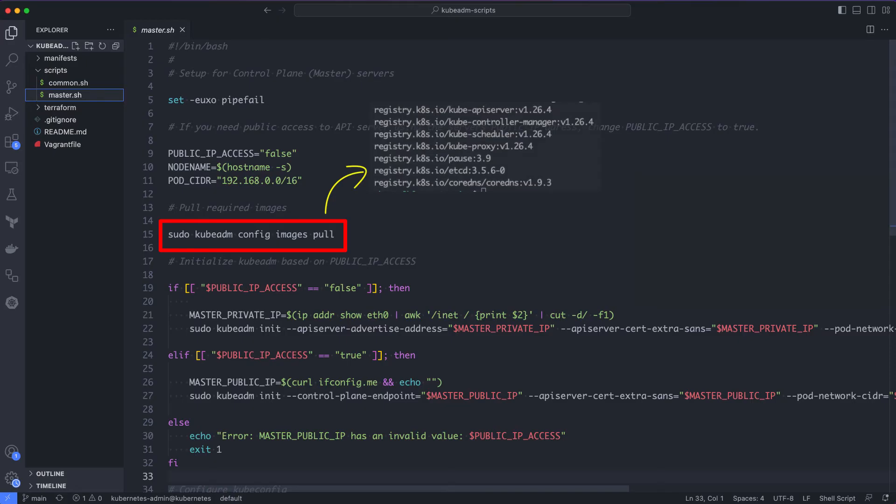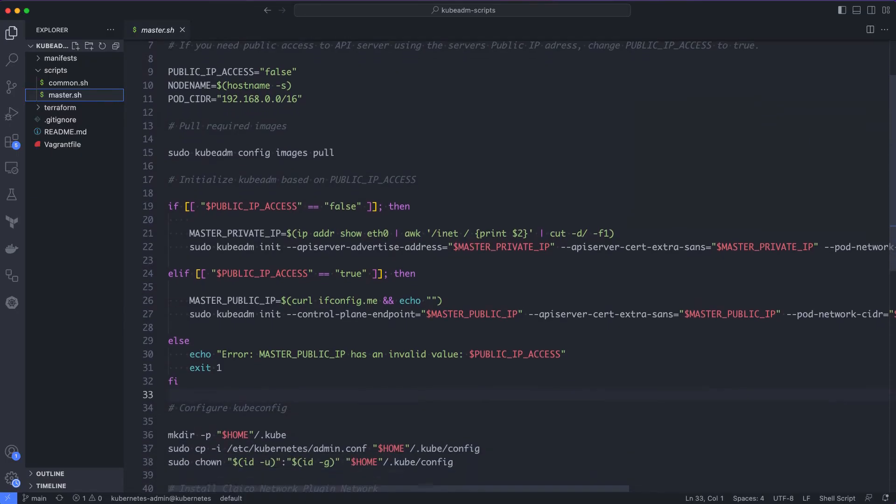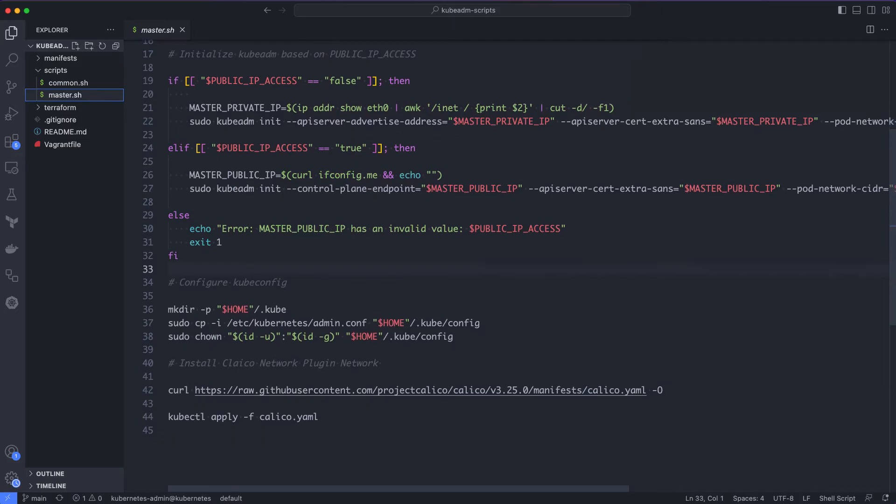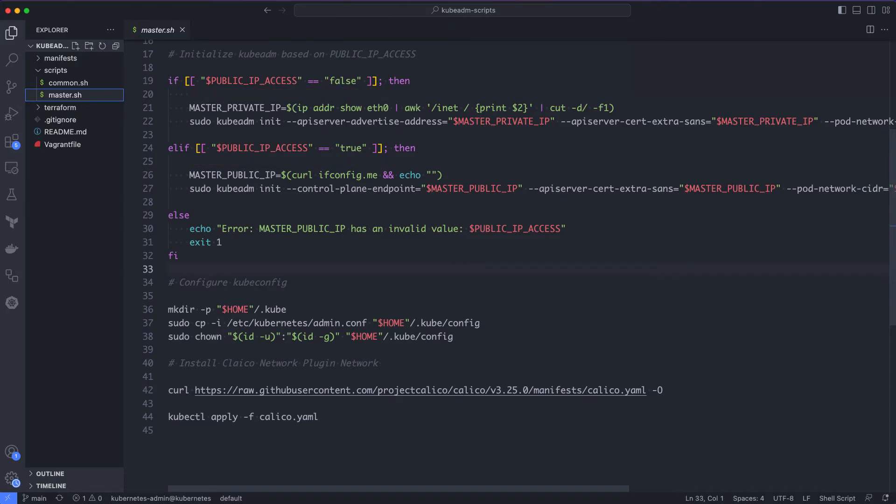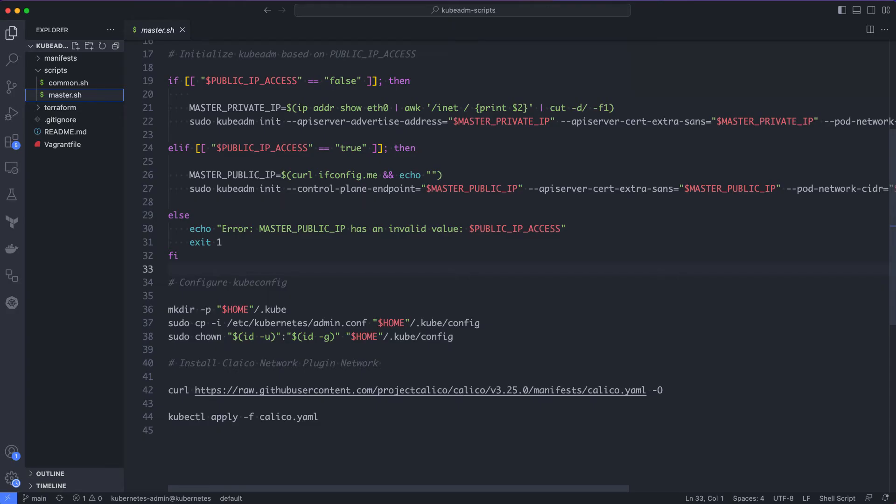Then, we have a condition to check if the public IP access is set to true or false. If it is false, then we fetch the private IP address of the server using the ip addr command and set it to the master private IP variable. Then, we initialize kubeadm with the master private IP, node name and pod CIDR. If the public IP access is set to true, then we retrieve the public IP using curl ifconfig.me service and set it to master public IP variable. Then, we initialize kubeadm with control plane endpoint parameter with the public IP address instead of the API server advertise address parameter. That is the only change if you want to use the public IP address of the master node.